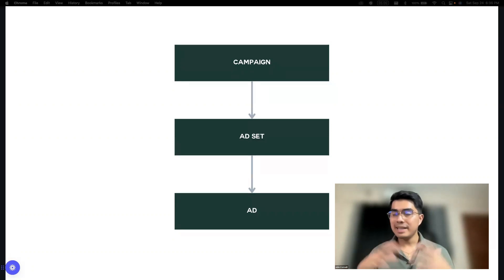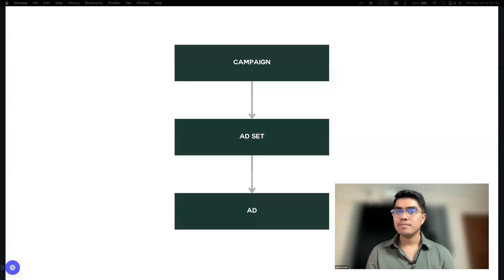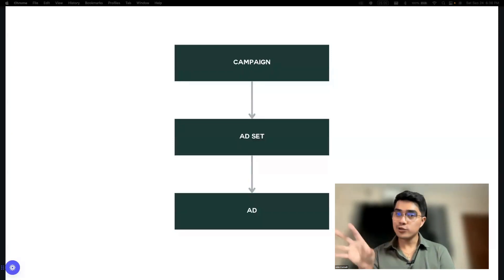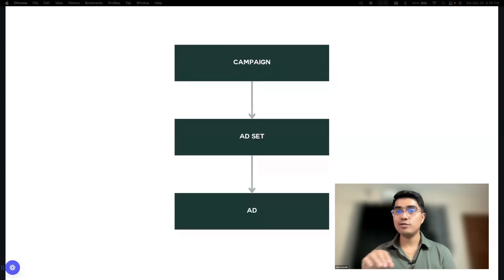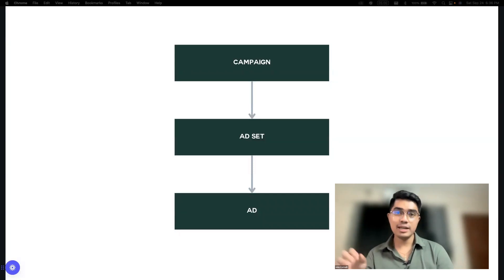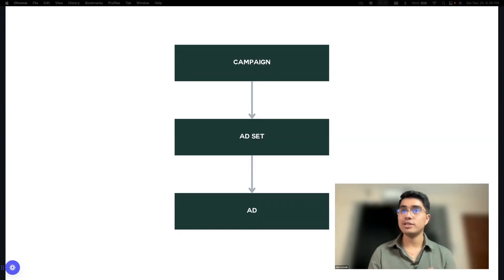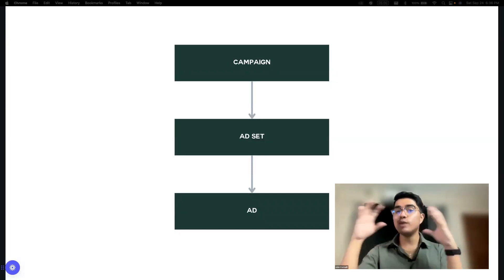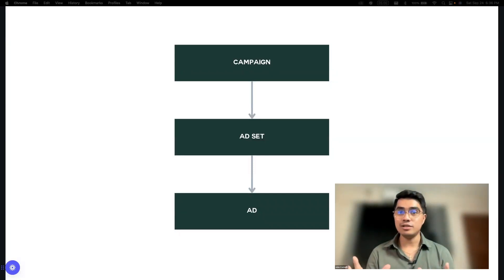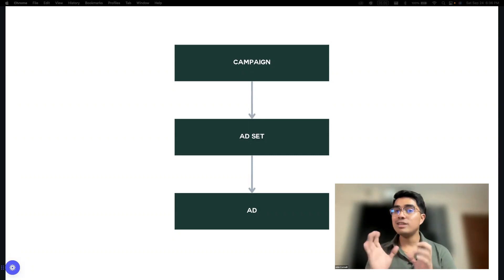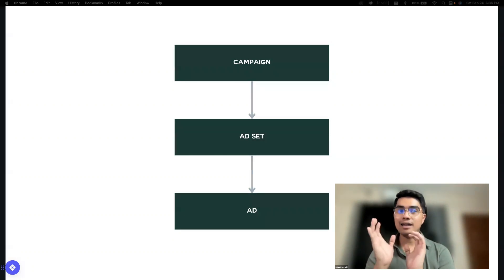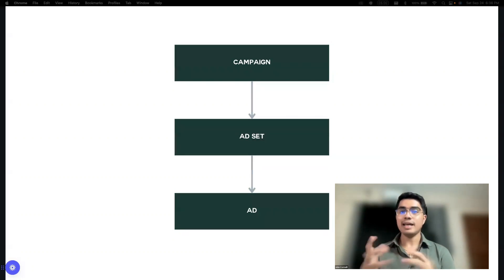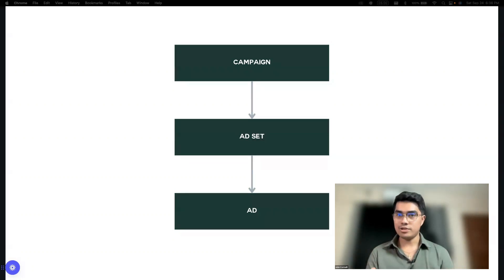In an ad set, you can have many ads. Dun sa ad level, yung nilalagay na is yung photo, or video, or carousel, yung caption. Basically, yung ad yung visual representation ng campaign mo. Ito lang yung nakikitang element sa end ng users.